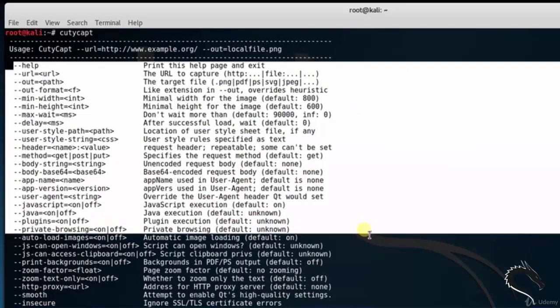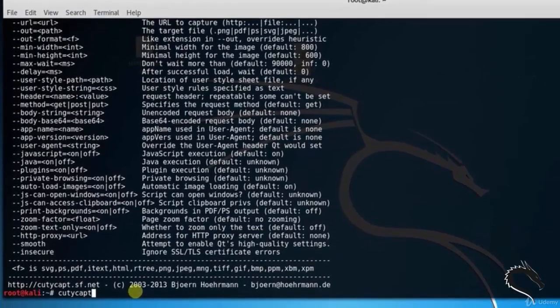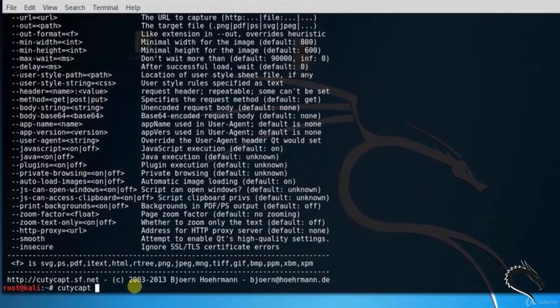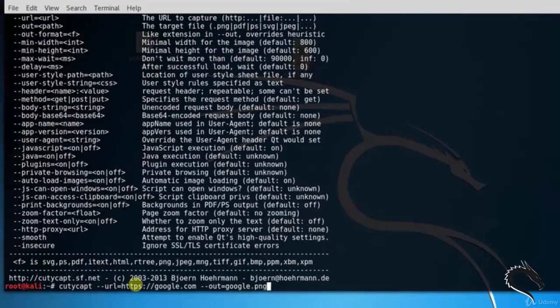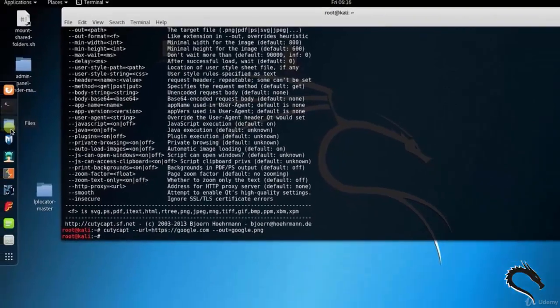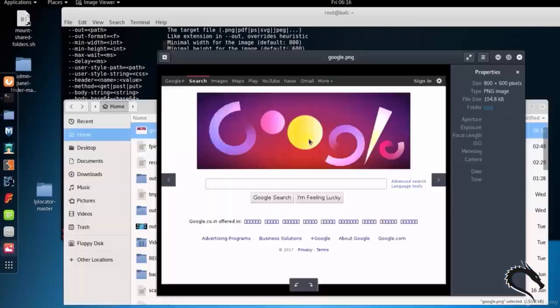Then next, type QTCaptcha space hyphen hyphen URL equals to http google.com hyphen hyphen out equals to google.png. In files it is saved as google.png.